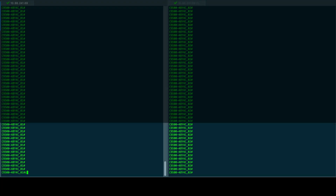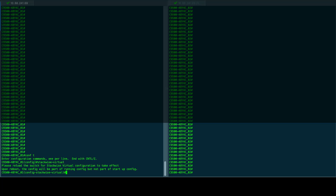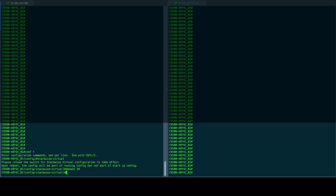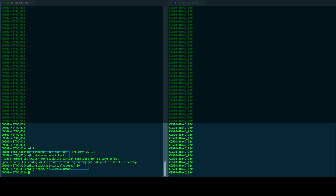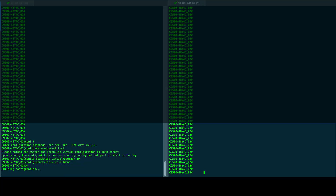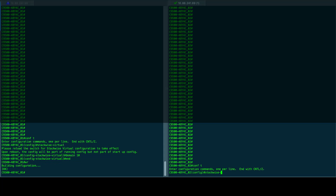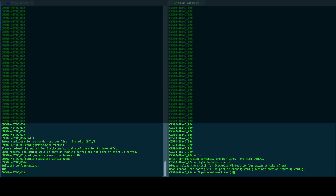As a first step, identify the interfaces you will use for SVL and connect them. Then, in global configuration mode, we will enable the Cisco stackwise virtual mode and create the domain ID on each switch. The domain ID should be the same for both switches. The range for the ID is from 1 to 255.